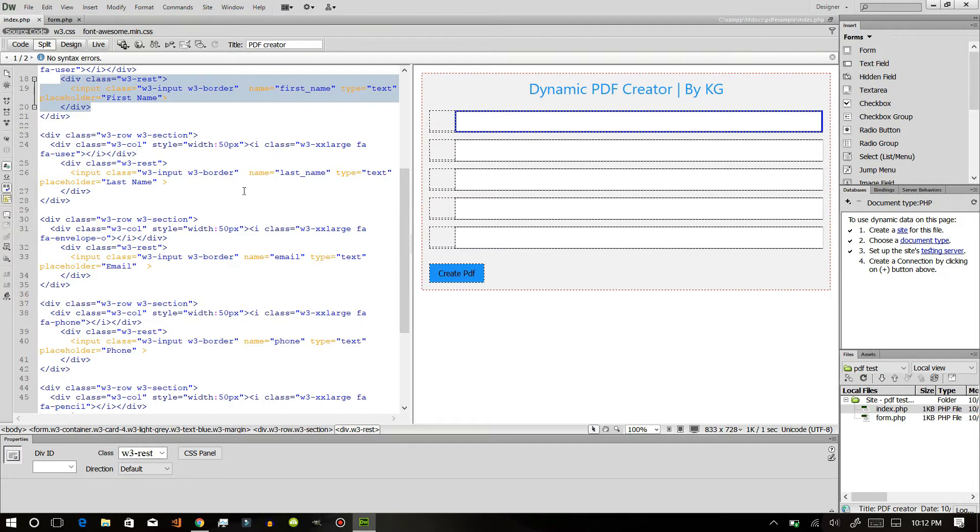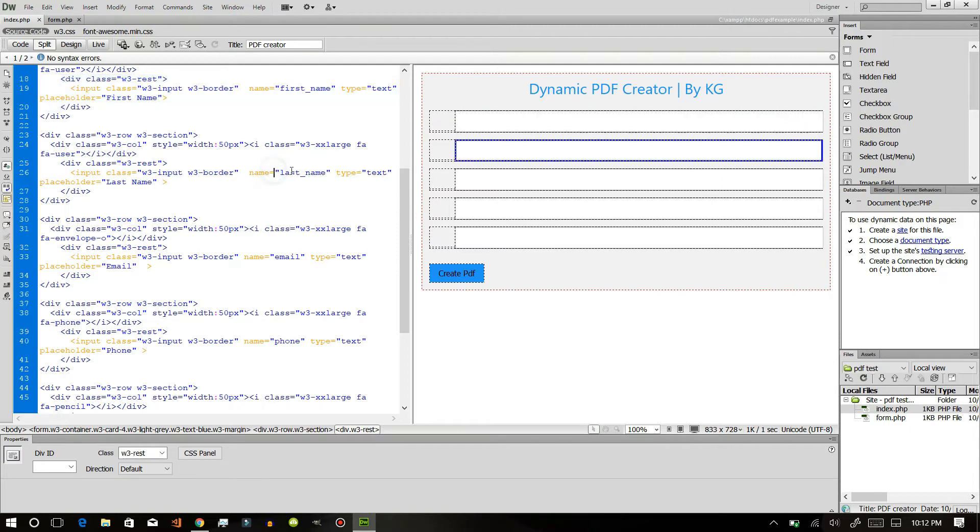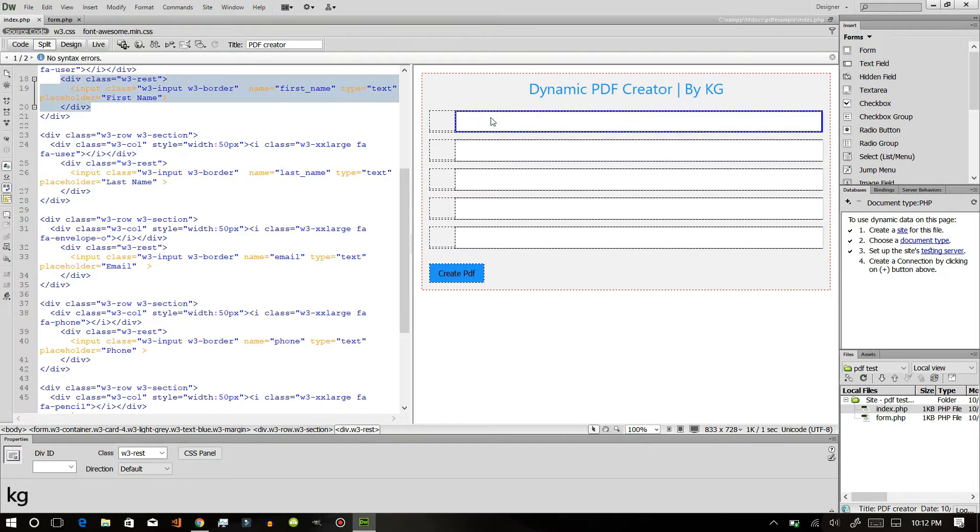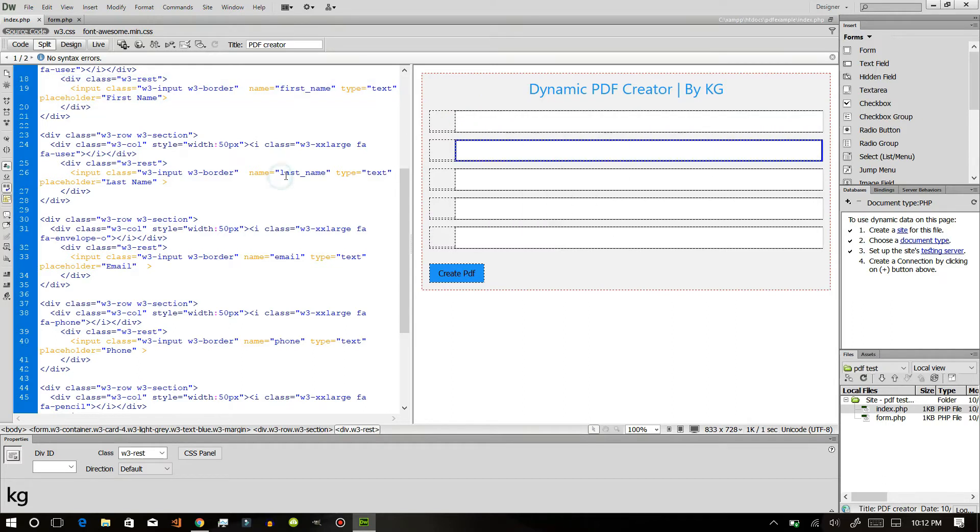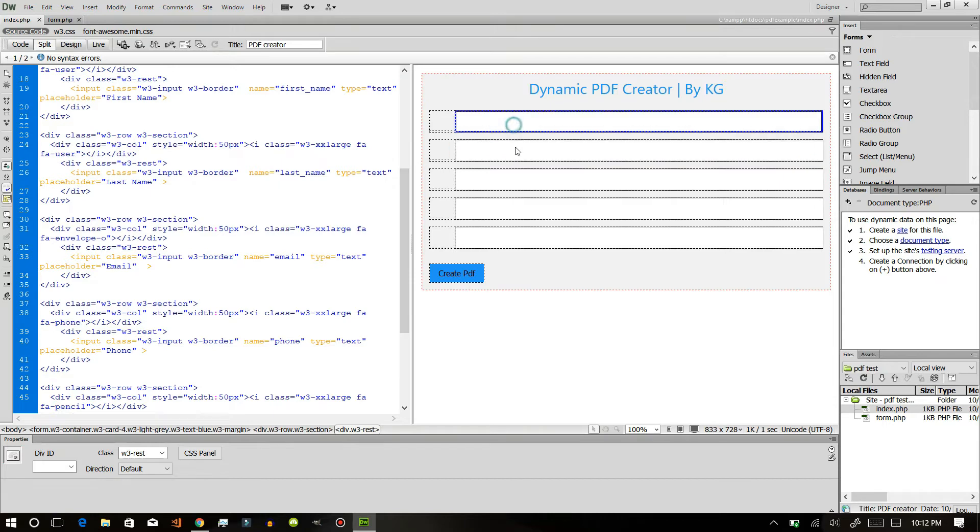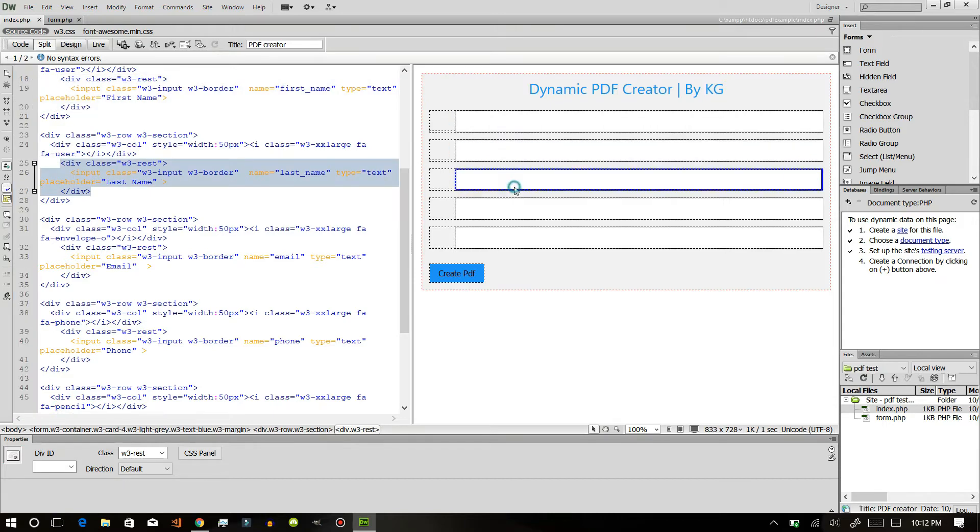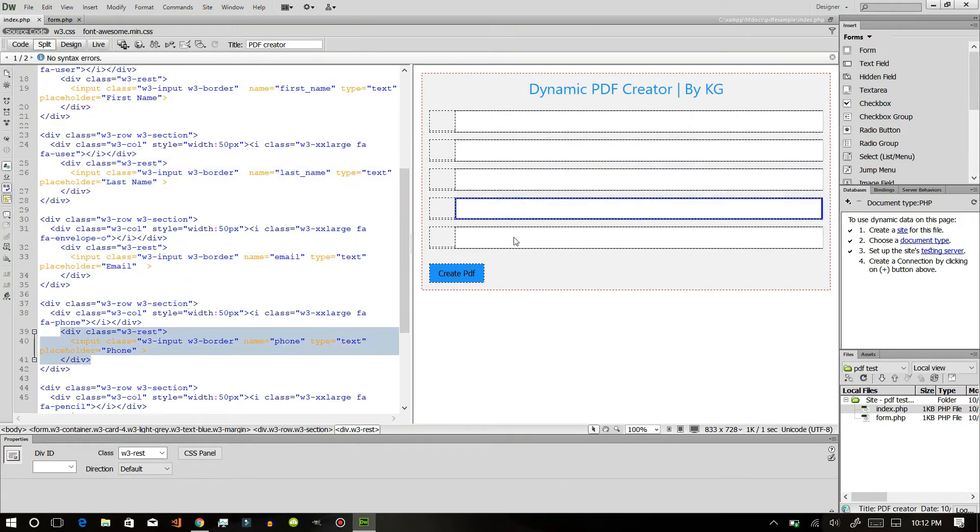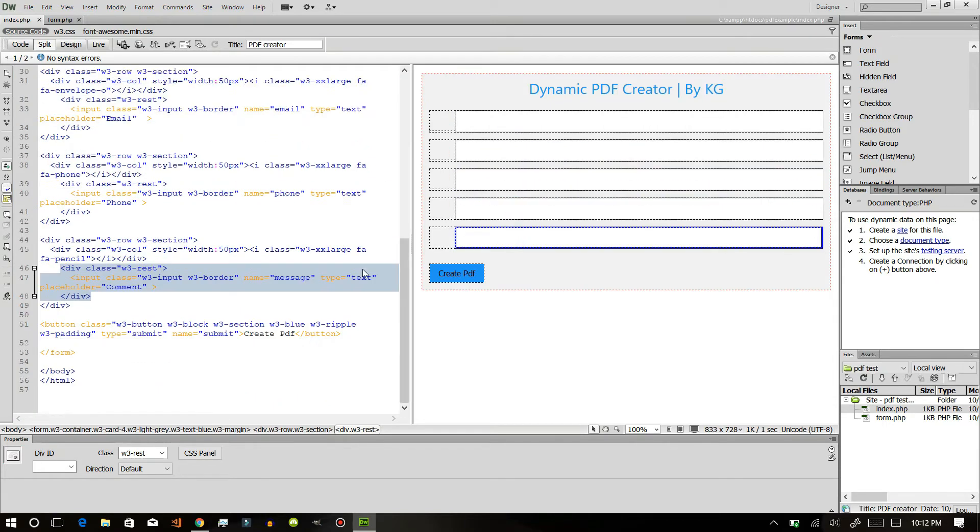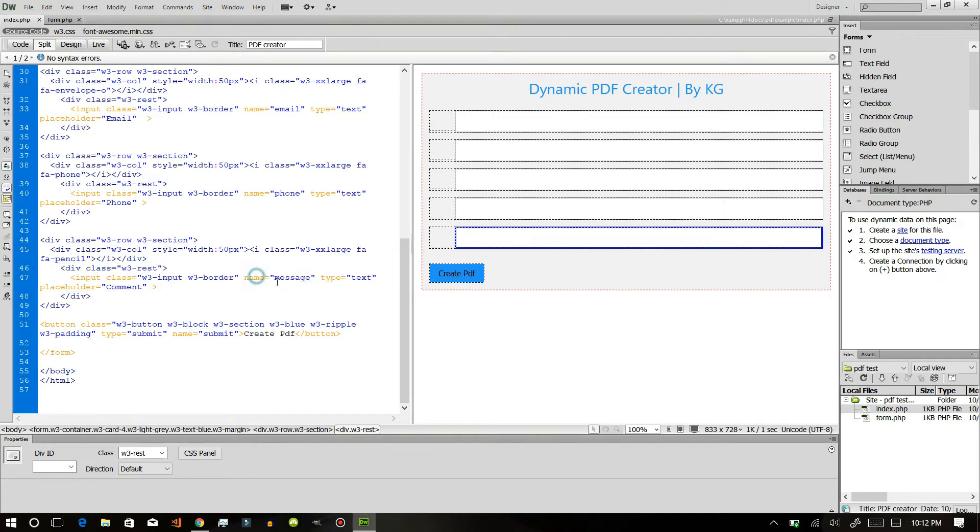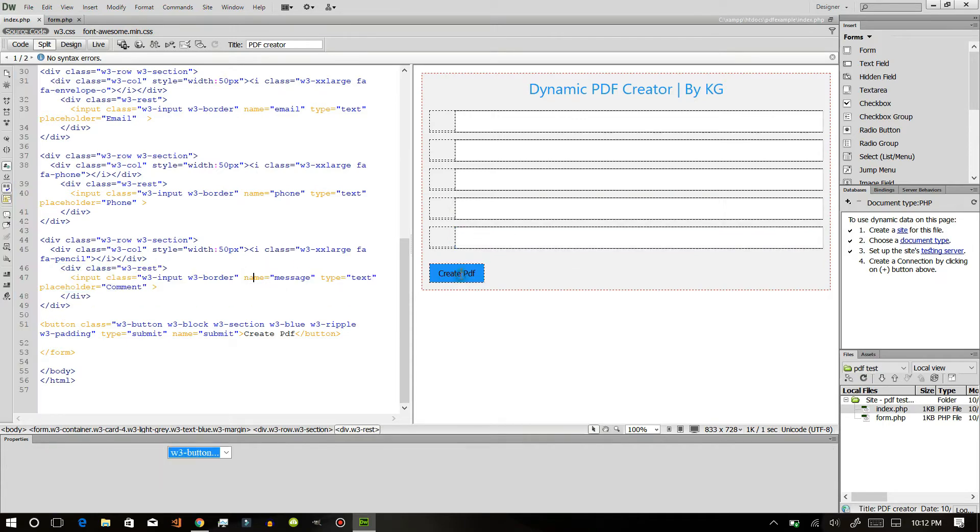For example, look at here - for this input I have created the name last name. Likewise, just create an input name for each input field.